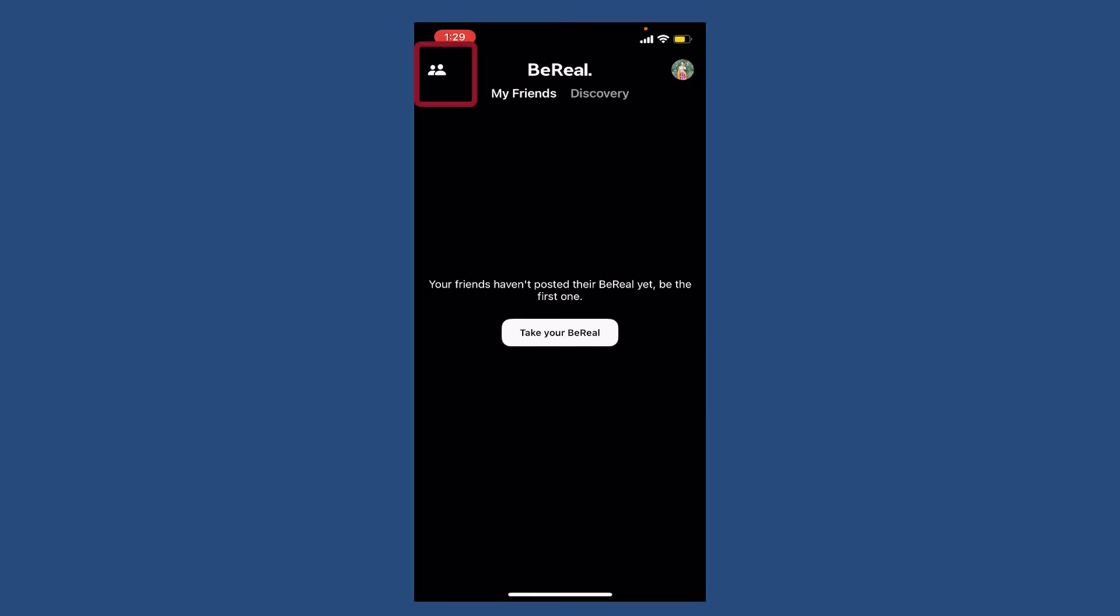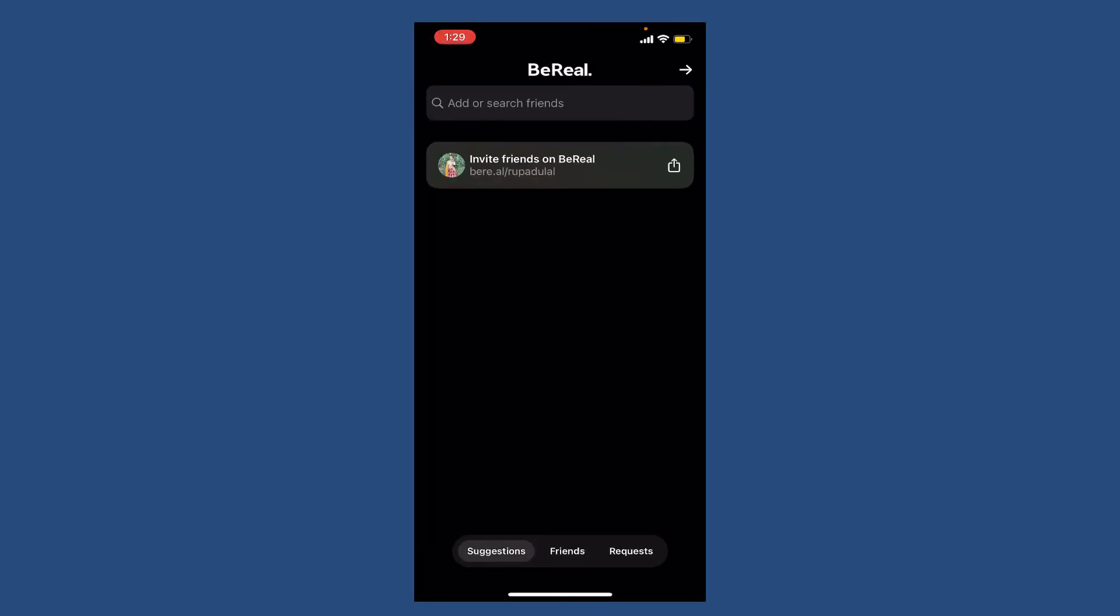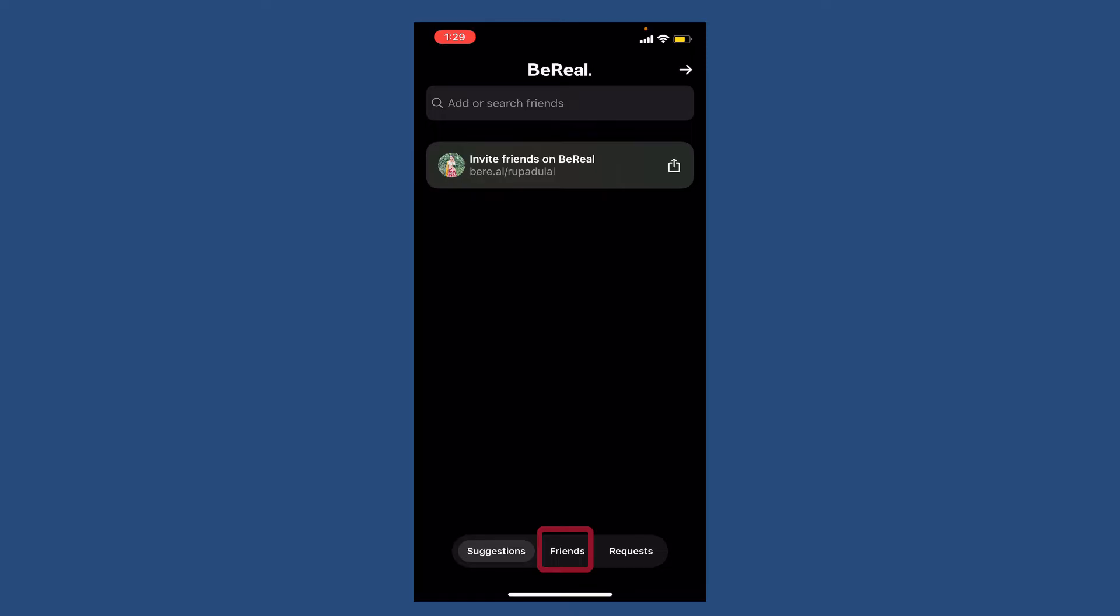Now tap on the human icon at the top left-hand corner and select the friends option at the bottom. All of your friends list will be displayed under My Friends. Select someone you'd like to unfriend and tap on the three dots at the top right-hand corner.